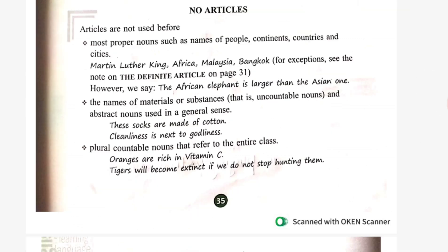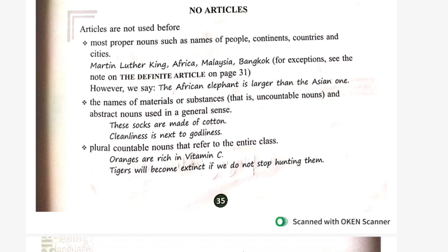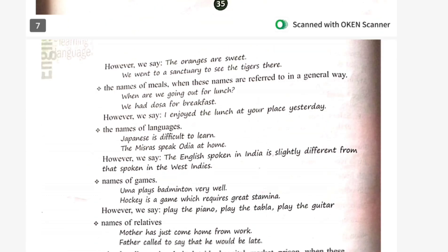At some places articles are not used — for example, before proper nouns such as names of people, continents, countries, and cities. Before the names of material nouns or substances. Before plural countable nouns that refer to the entire class.